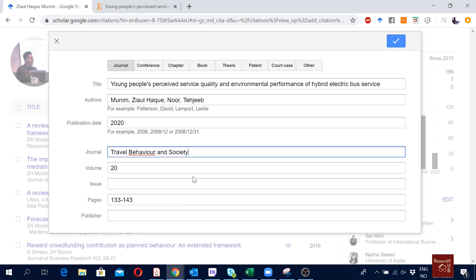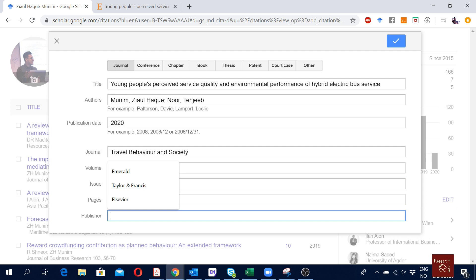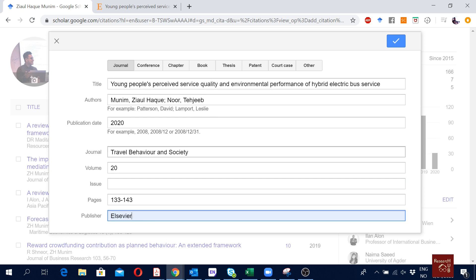For pages I will copy it and paste it here, pages. For this journal they don't have an issue. Some journals will have an issue, so in this journal they indicate the issue by month. The issue is actually July but I don't have to write it there. I would like to mention the publisher, that is Elsevier.